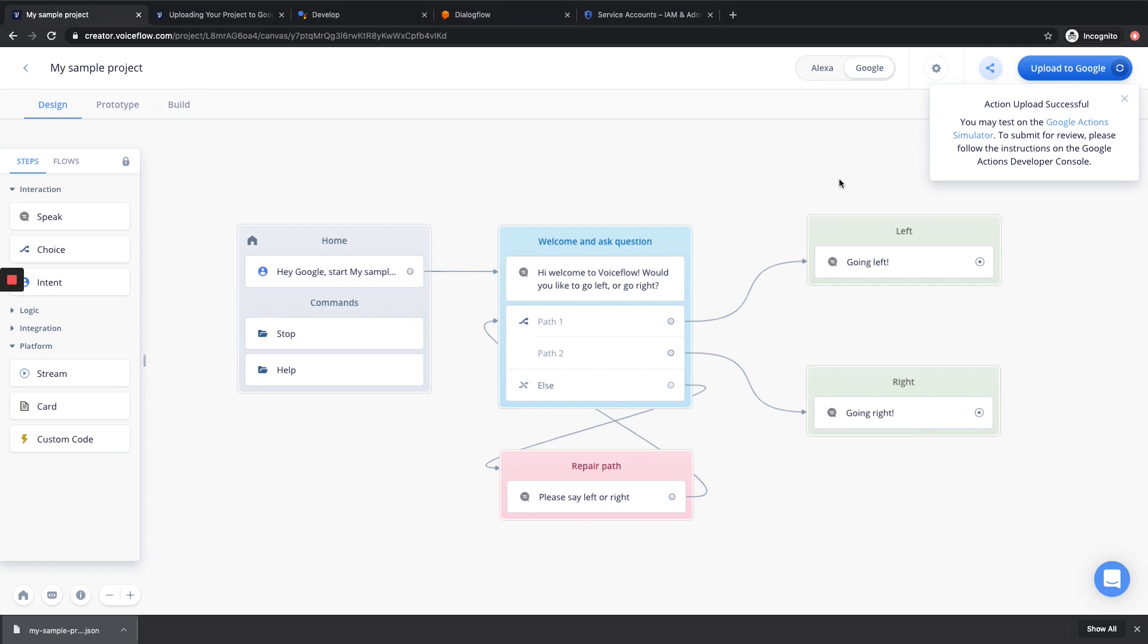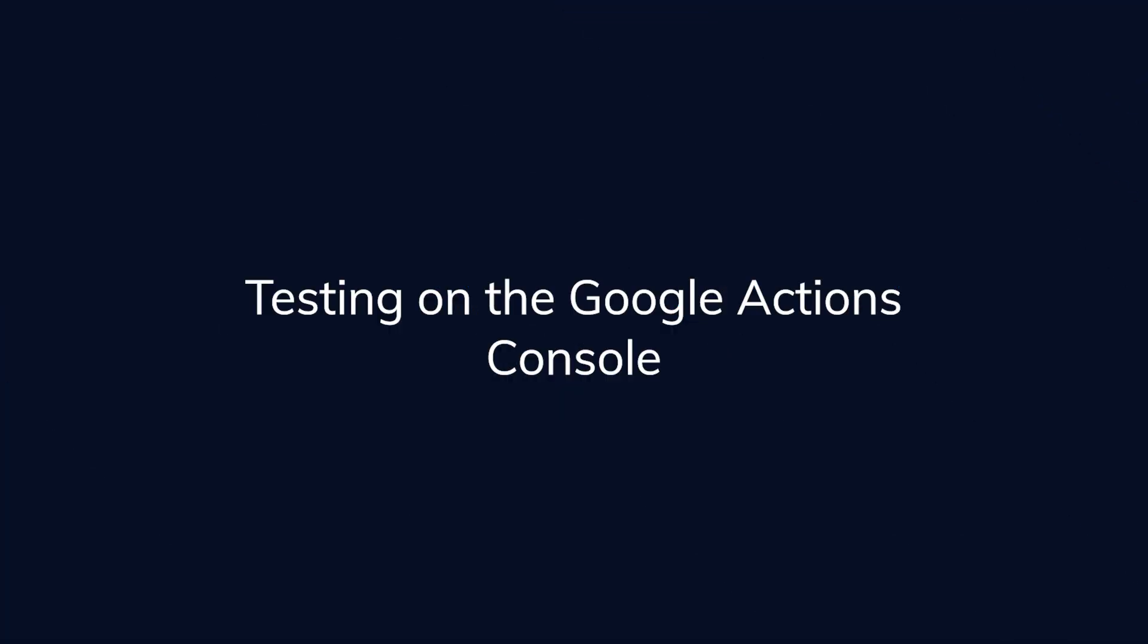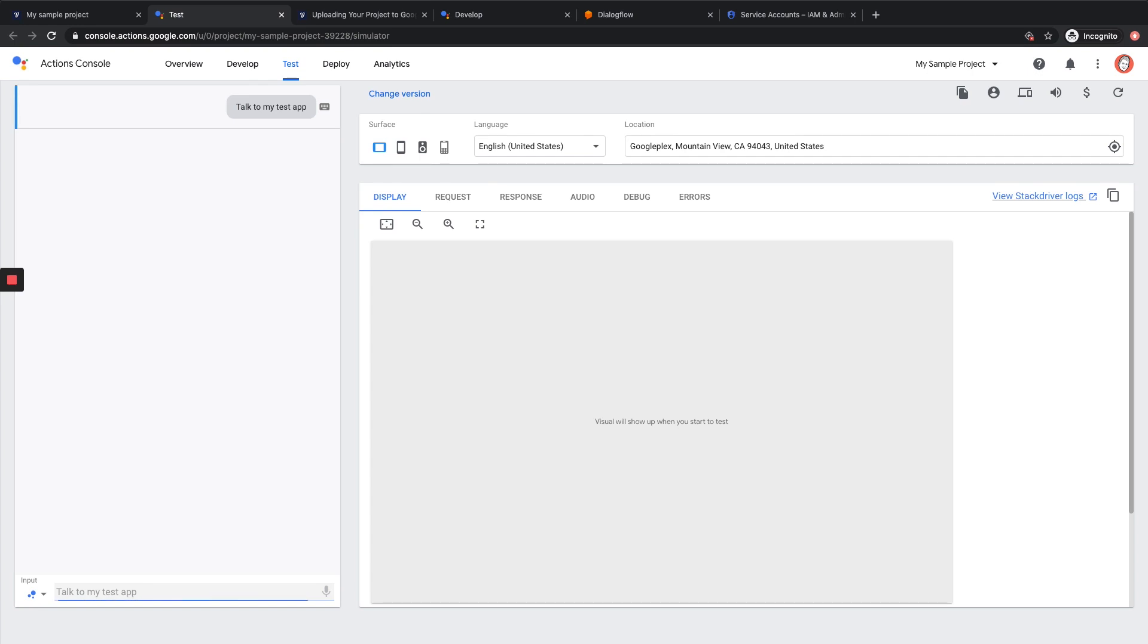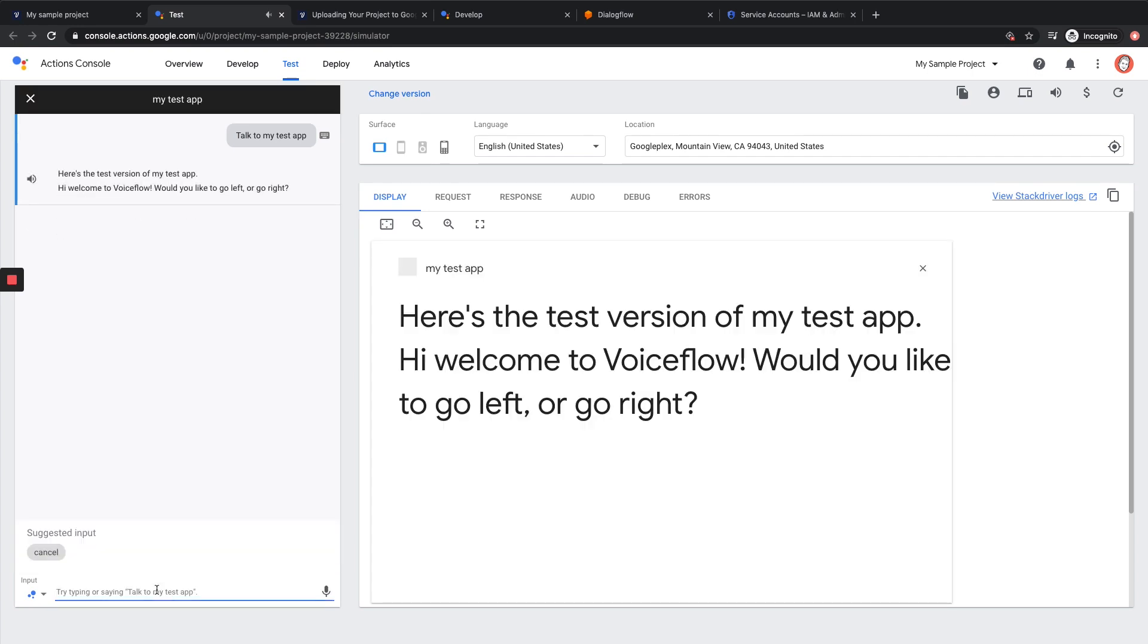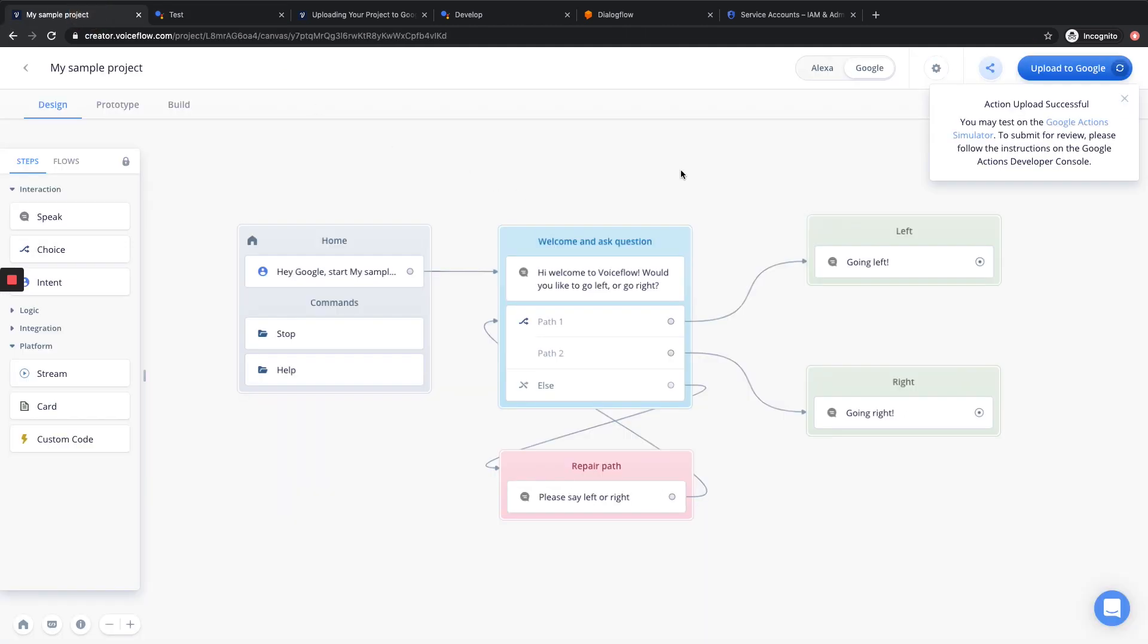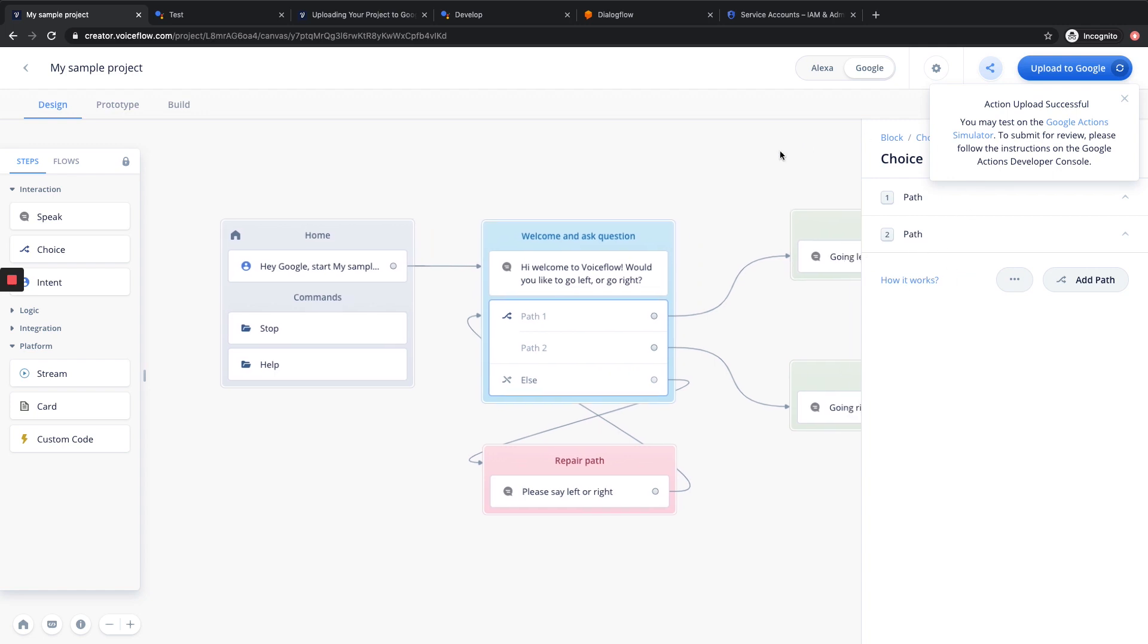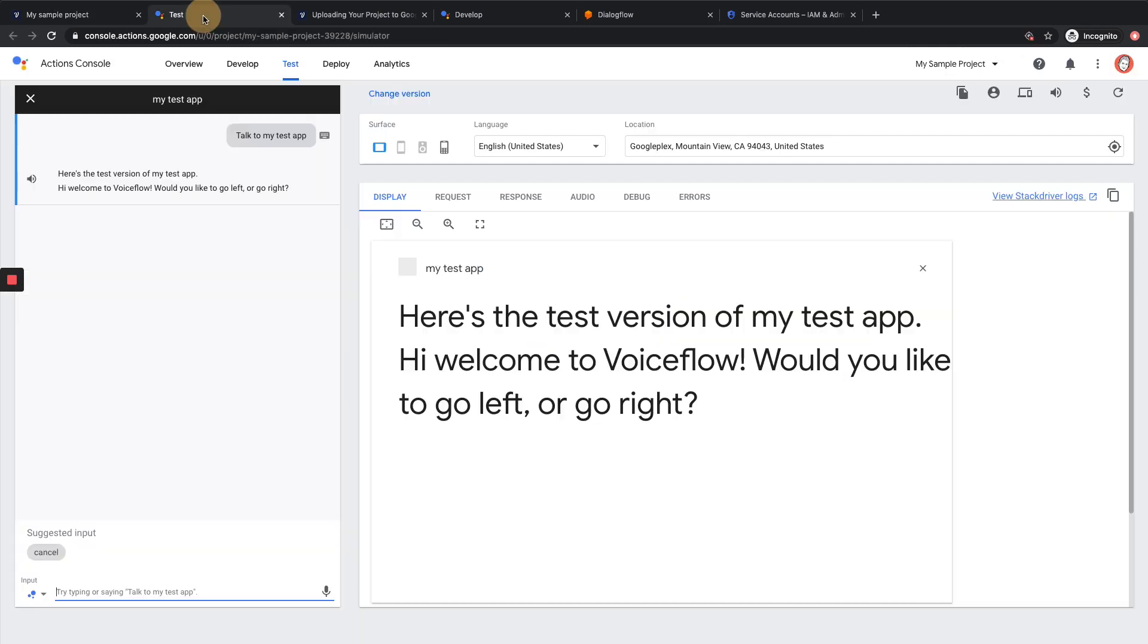Great. So now our Google Action has successfully uploaded to Google. And very similar to Amazon Alexa, we can click on this link, and it will bring us right to our Google Action. So here we are on the Google Actions console, and we can go ahead and hit Talk to our test app. Here's the test version of my test app. Hi, welcome to Voiceflow. Would you like to go left or go right? Now we don't have any intents enabled. If you remember, when we switched over from Alexa to Google, we no longer have active intents, and so we'll have to rebuild them for Google in order for this to work. However, we can now see that it is successfully accessing our Google Action by showing us the custom prompt we created. So that's awesome.